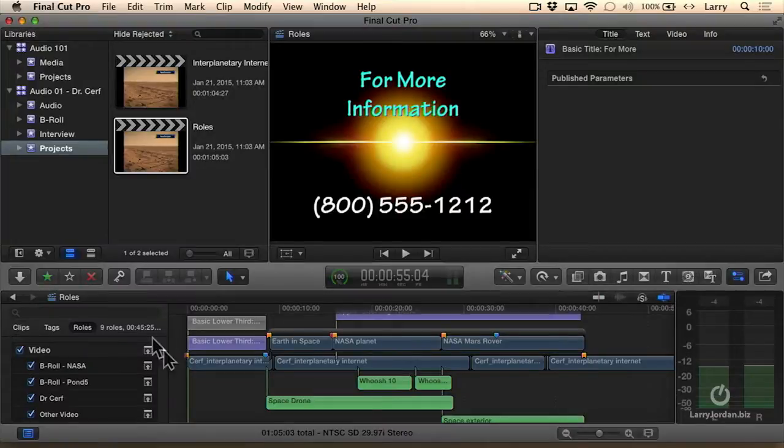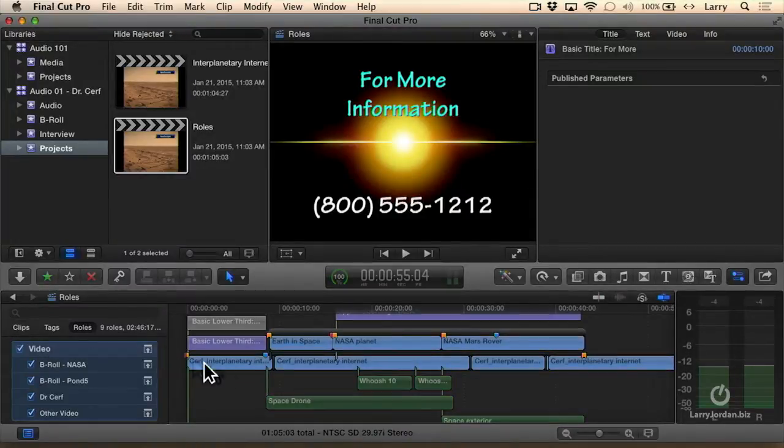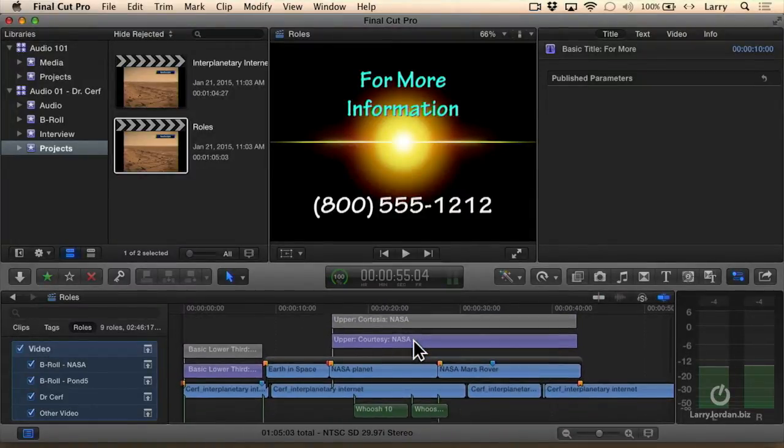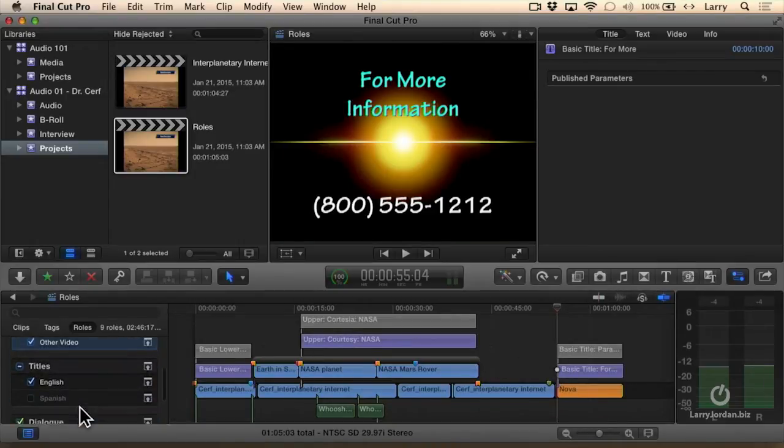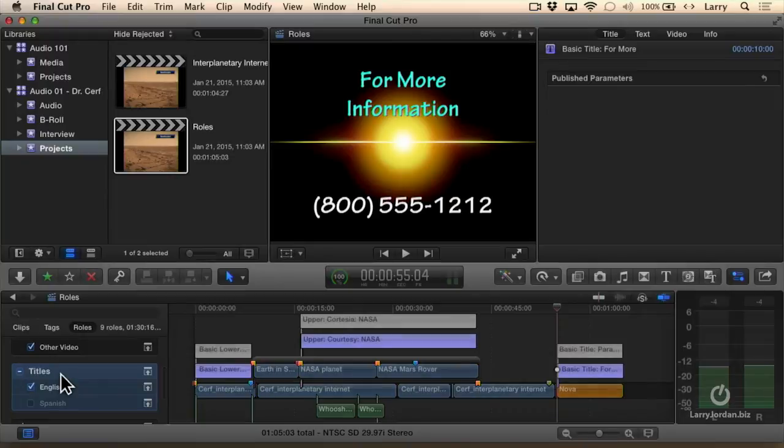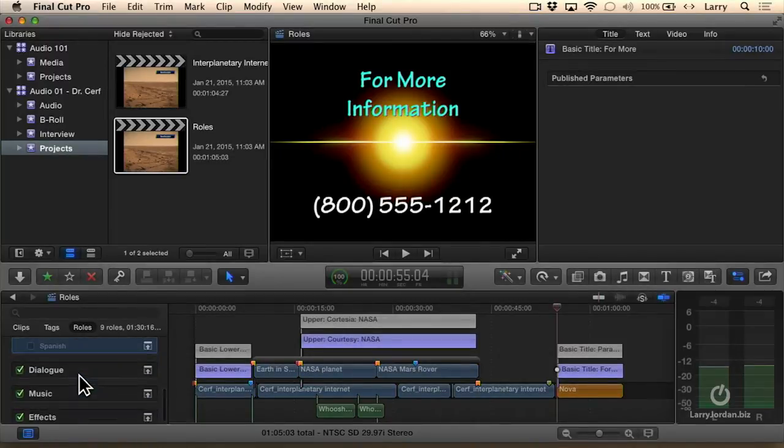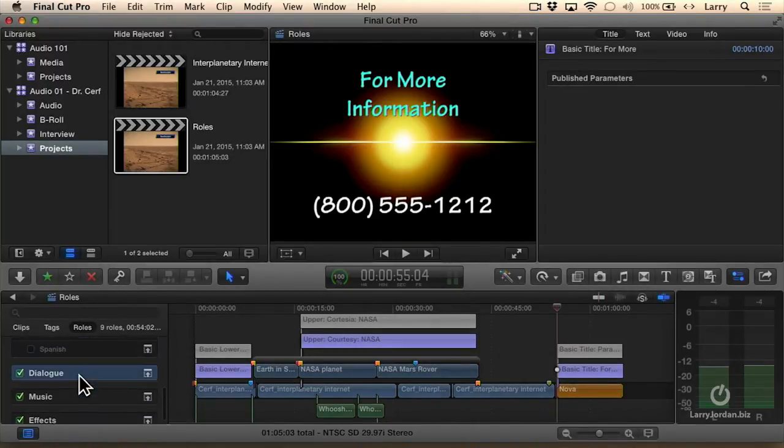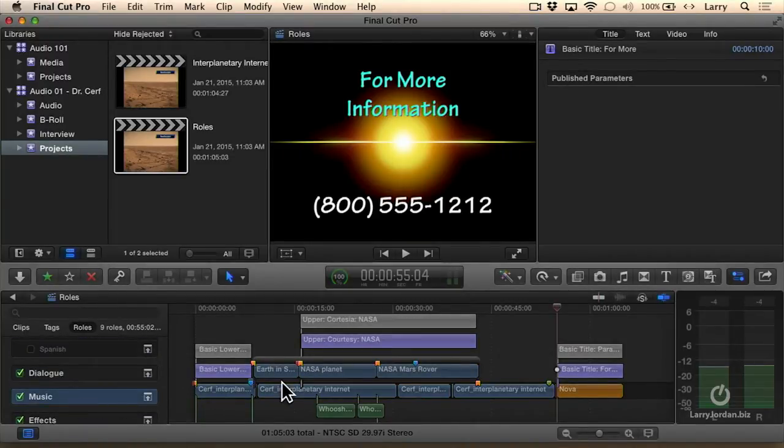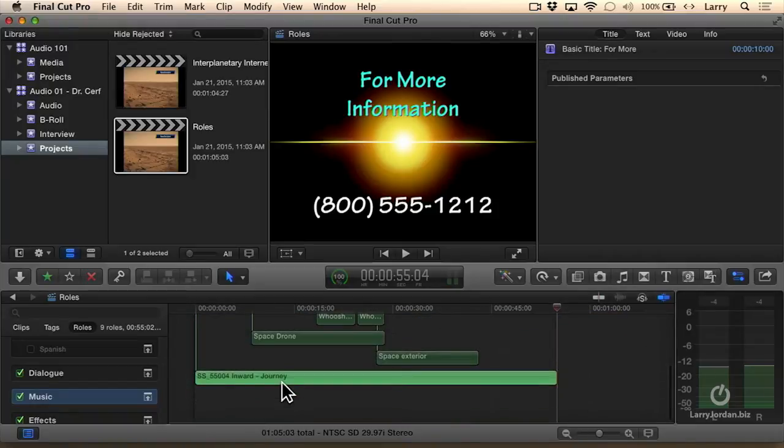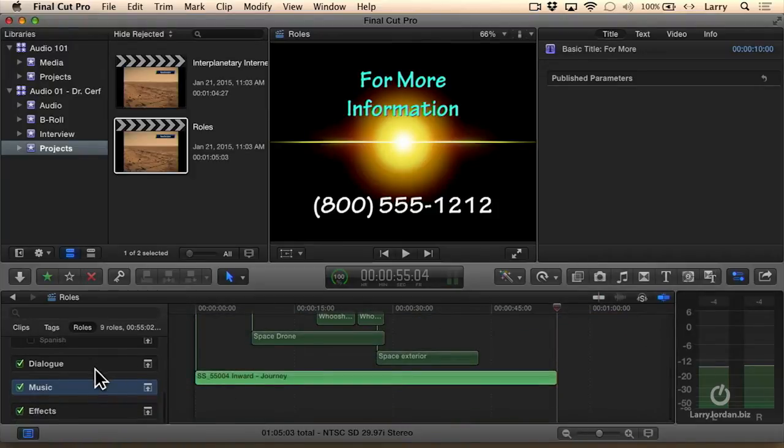If I click on video, all the video clips in my project are highlighted. We can see that. If I click on titles, all the titles in my project are highlighted, or dialogue, or music, or effects.